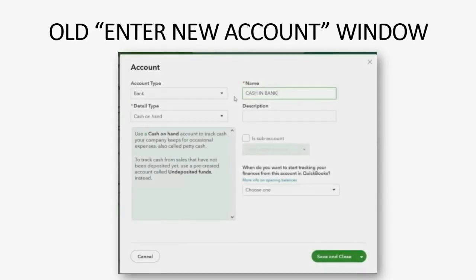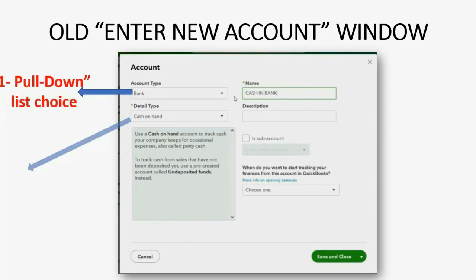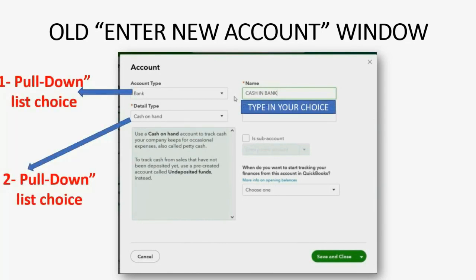The old enter new account window used to look like this, and we're going to try right now to see if I can enter this exact account in the new interface: Bank type of account, detail is Cash on Hand, and the name is Cash in Bank. We'll see what it looks like on the list when I use the new interface.